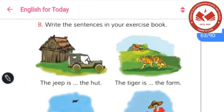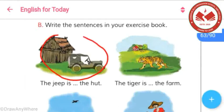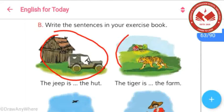Now let's try to fill in the gaps using our lesson about prepositions. In the first picture, we can see that the zip is near the heart, so we write: the zip is near the heart. In the next picture, the tiger is far from the farm, so we write: the tiger is far from the farm.